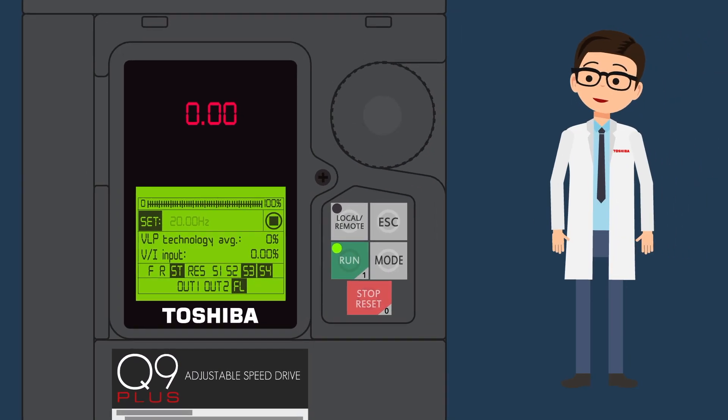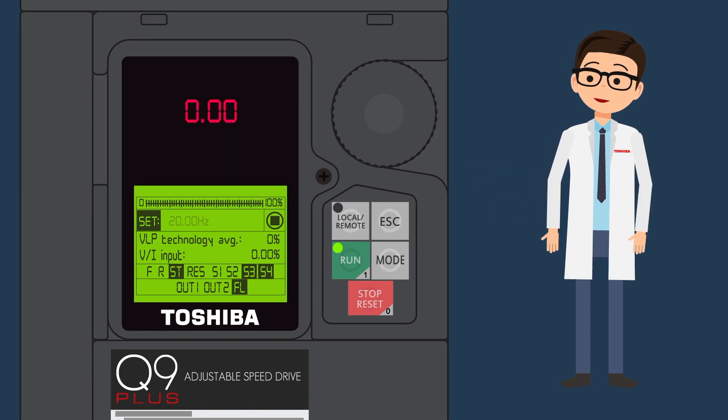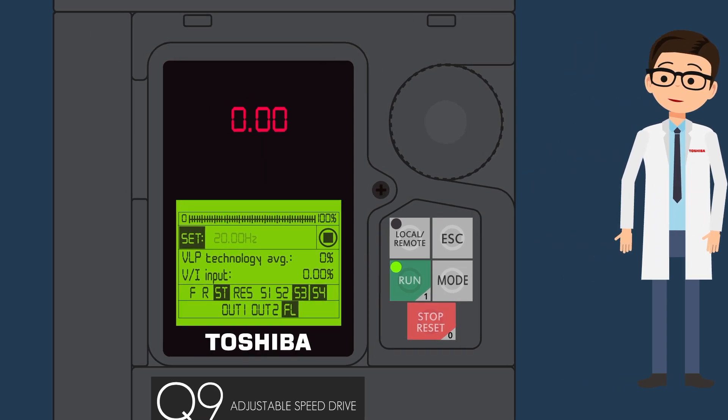Let's take a look at the monitoring functions and how to access them on the Q9 Plus keypad.